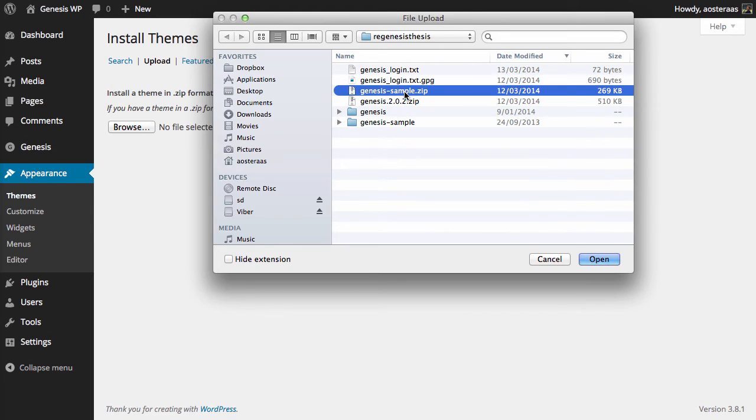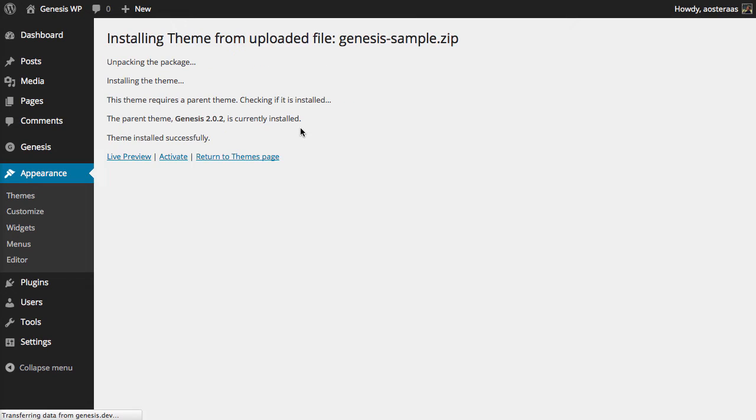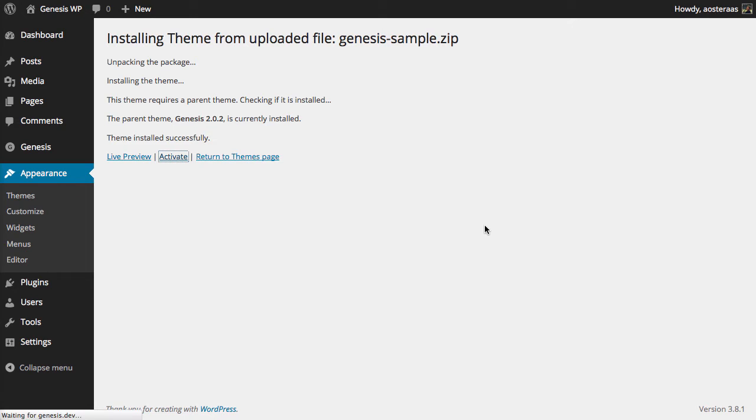It's called Genesis Sample as you can see here so what I'm going to do is just open that and install that child theme. You can see it does check that Genesis the parent theme is installed so we'll click activate.